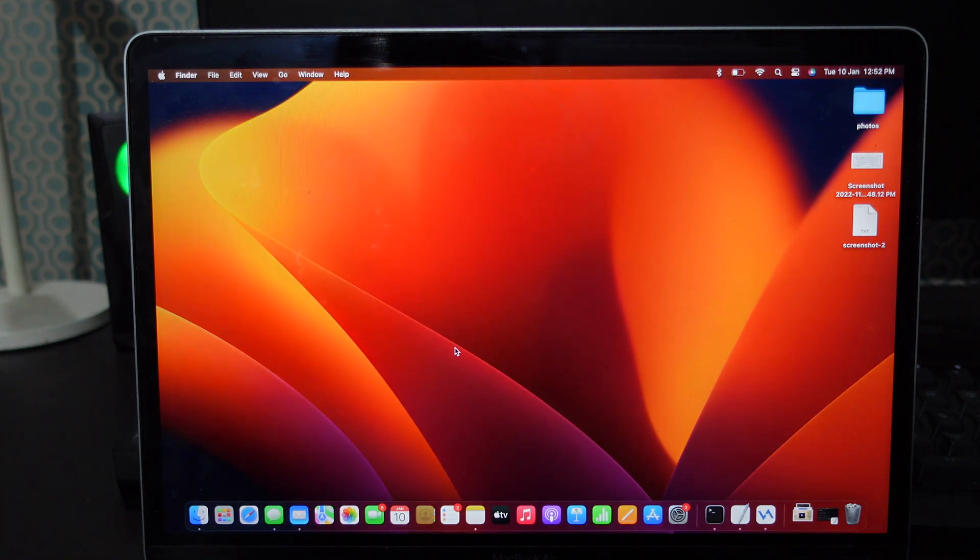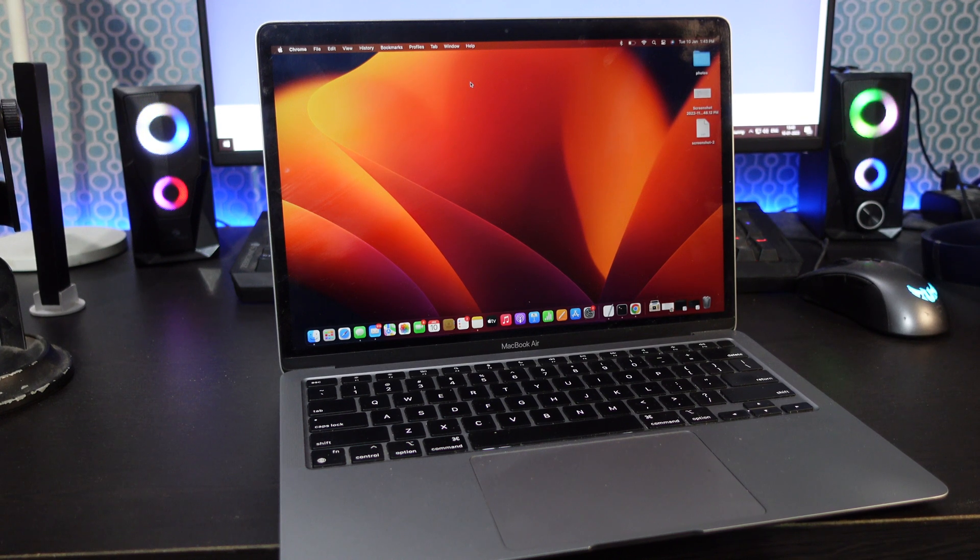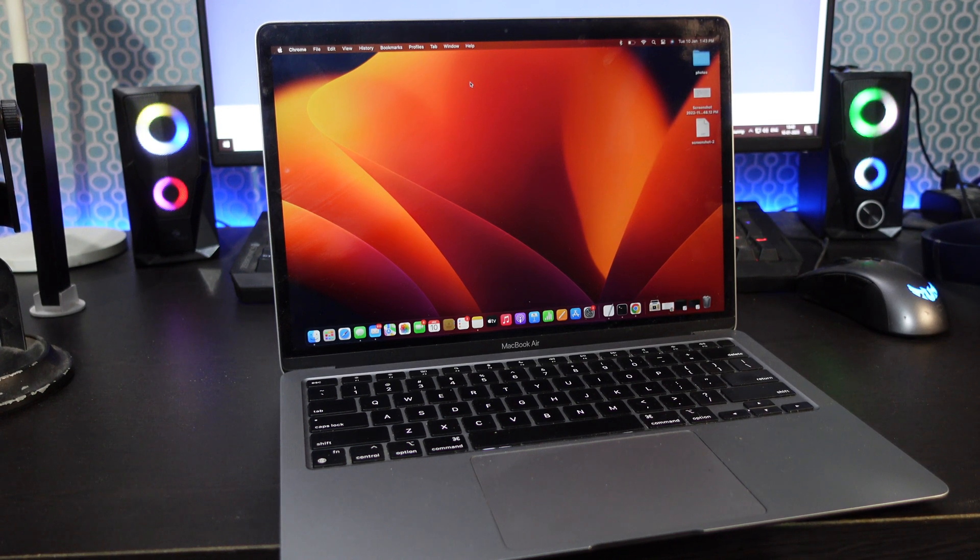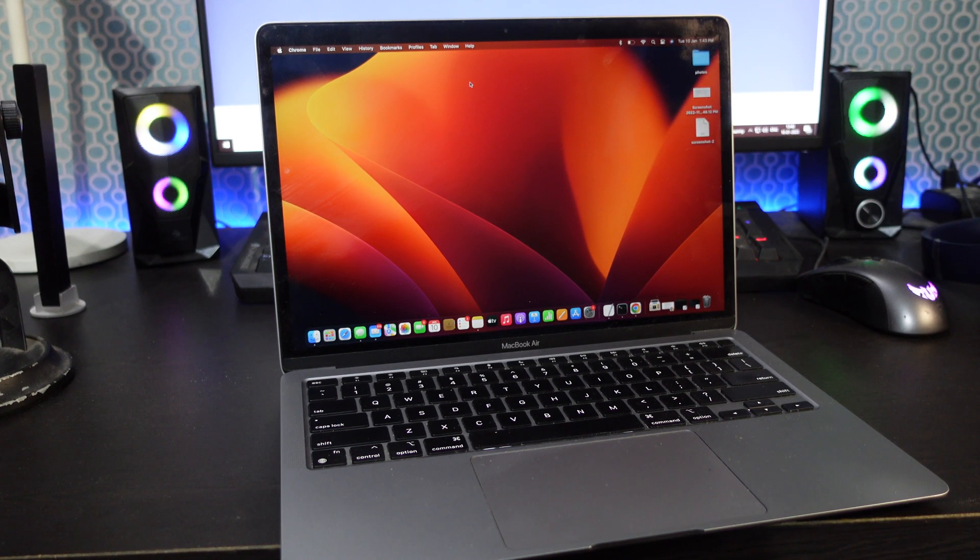After the reboot, the MacBook will behave differently. You will be able to use MacBook normally but there are so many things that have been blocked.